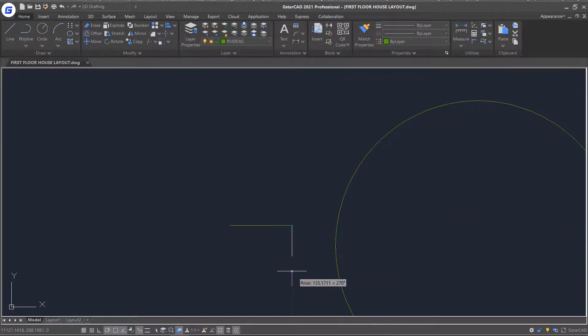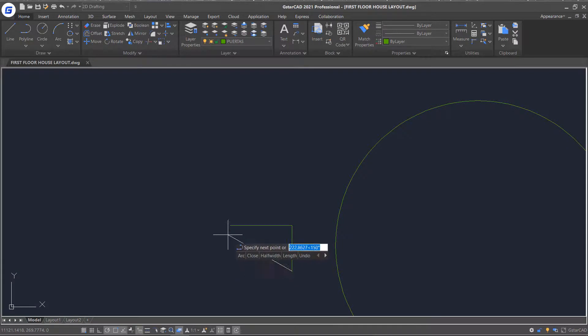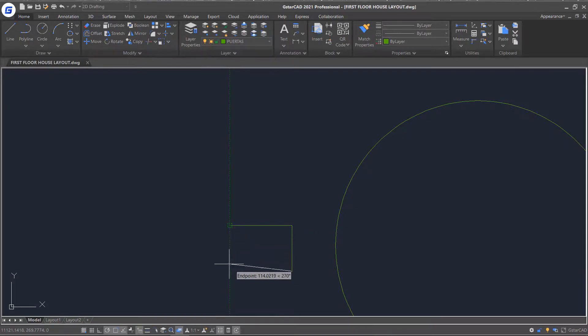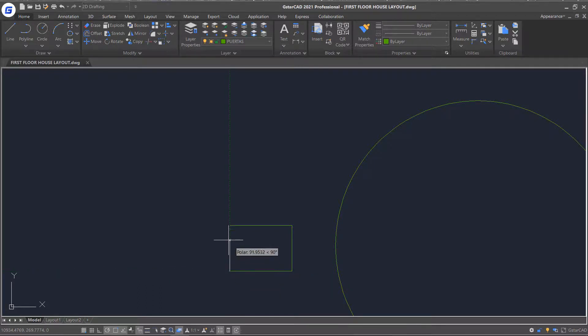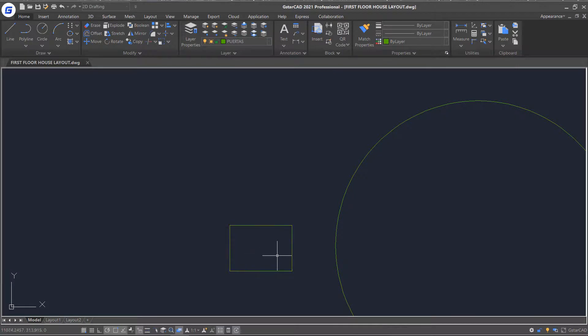To finish another long side precisely with the same length as the existing one, move your cursor closer to the start point of that long side. A tracking line will appear. Move along the line and set the point in your drawing direction.